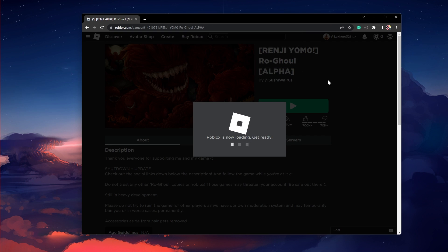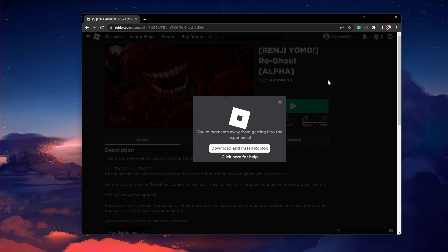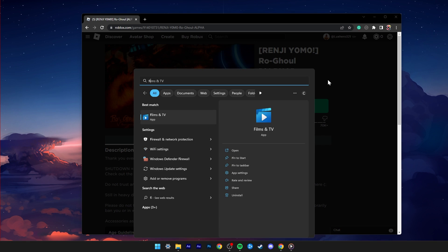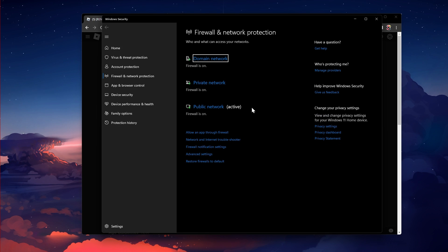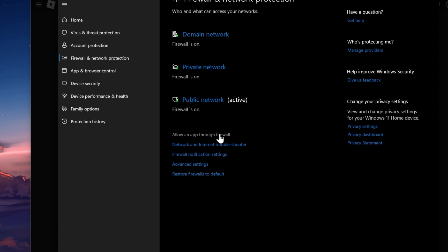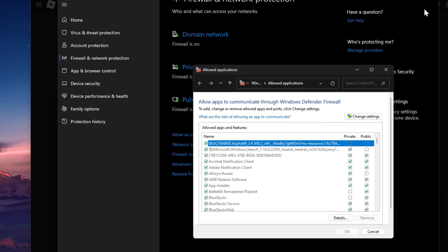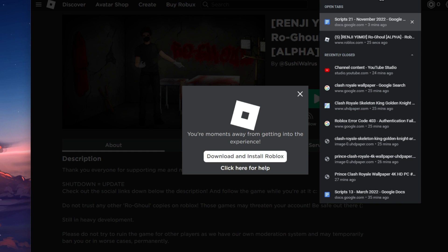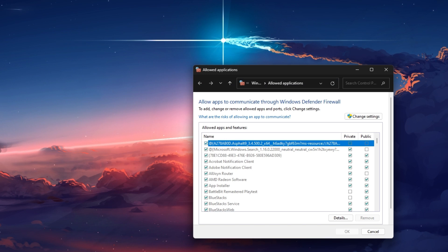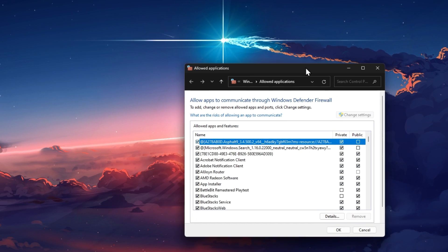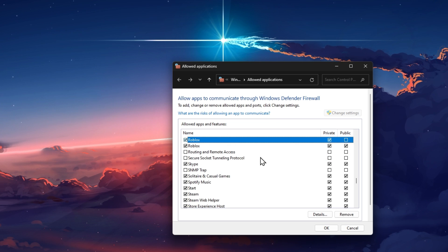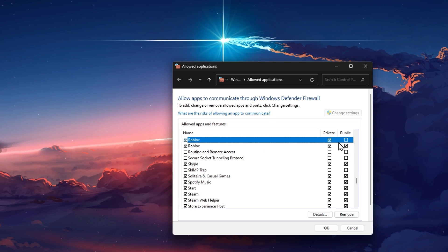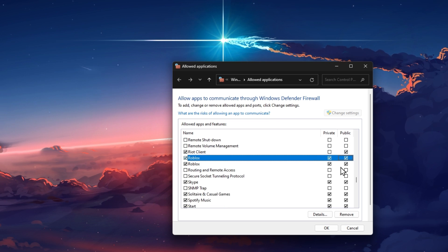In the meantime, search for firewall in your start menu search to open up your Firewall and Network Protection System Settings window. Here, select Allow an app through firewall. On this window, click on Change Settings, look up Roblox and make sure that both of these checkboxes are checked before closing this window.